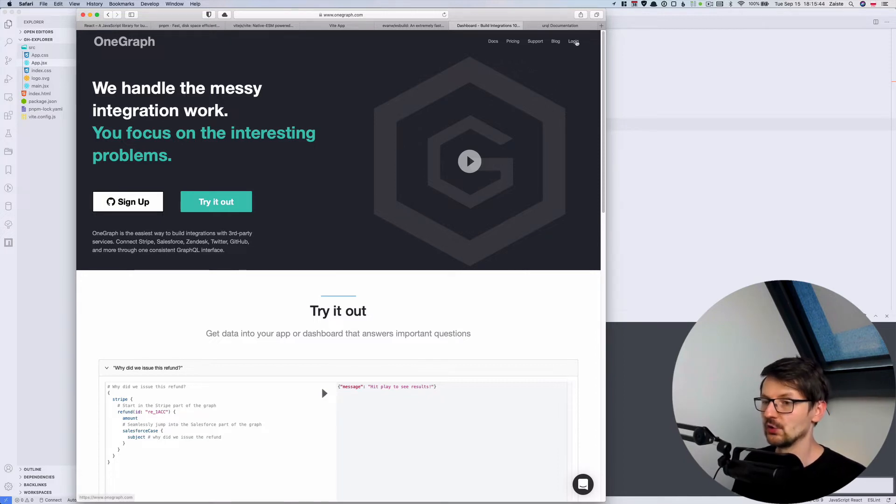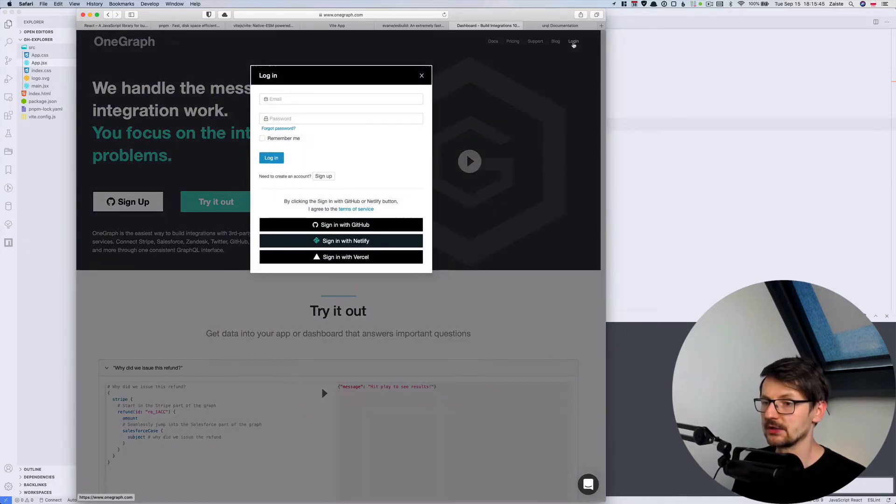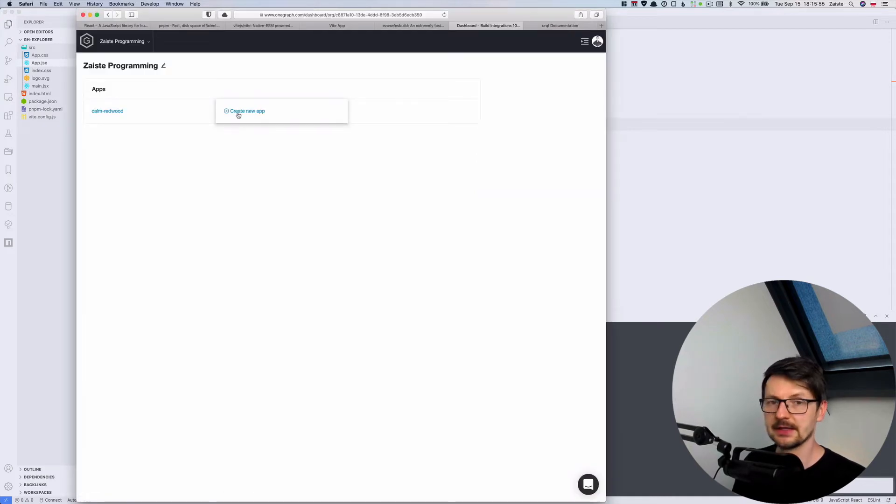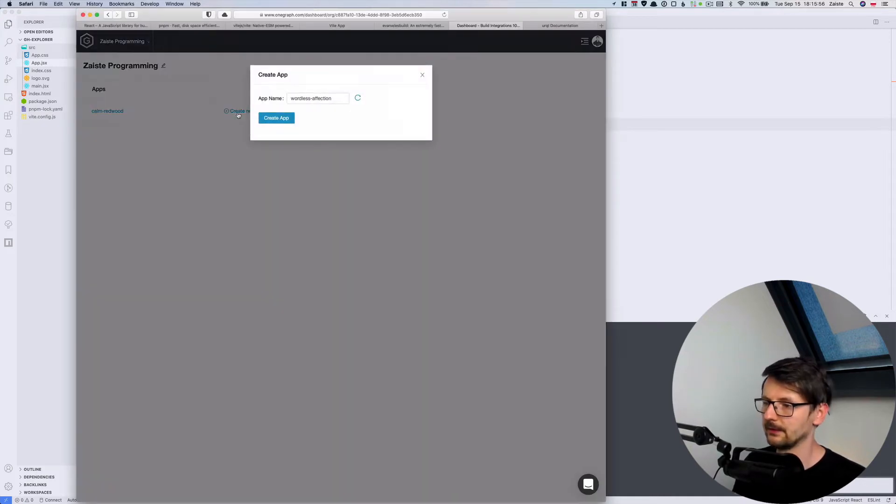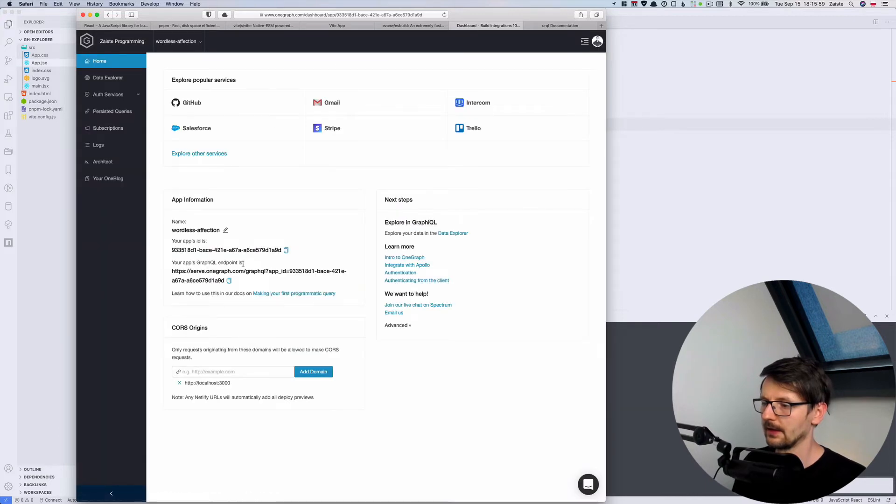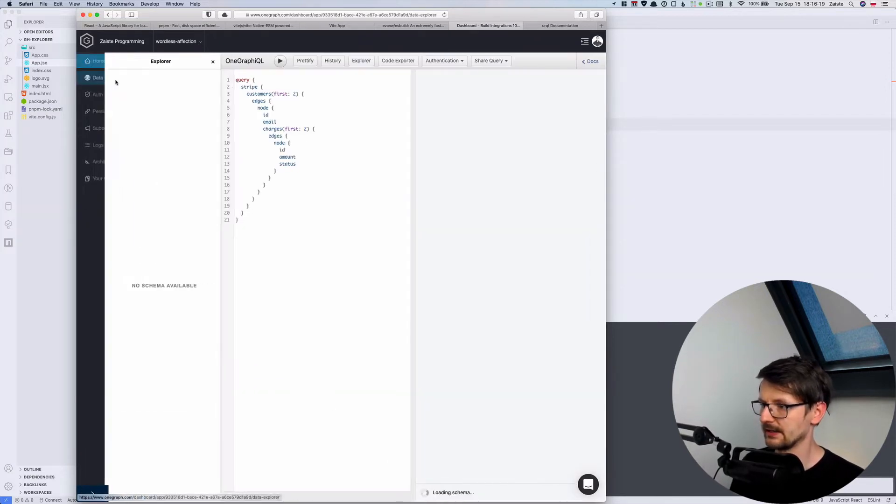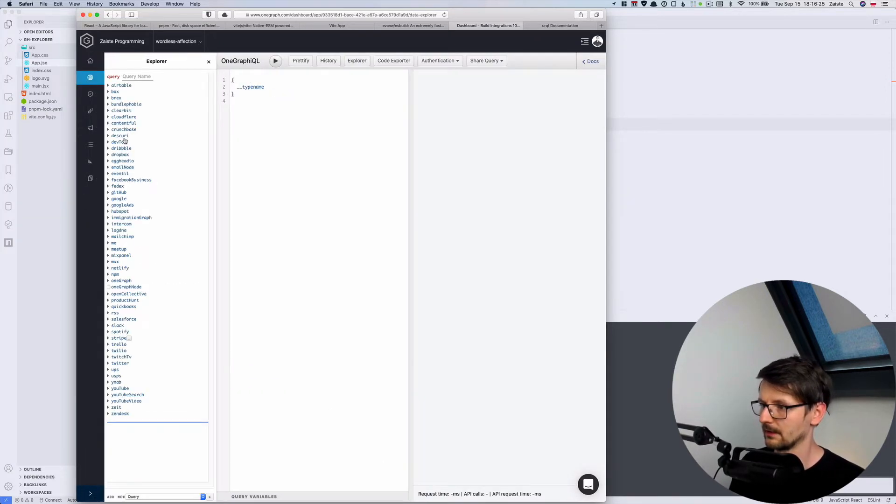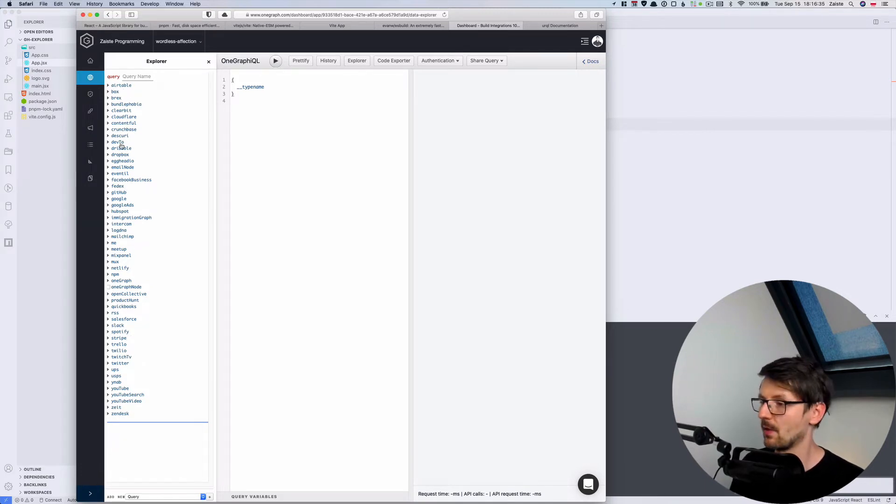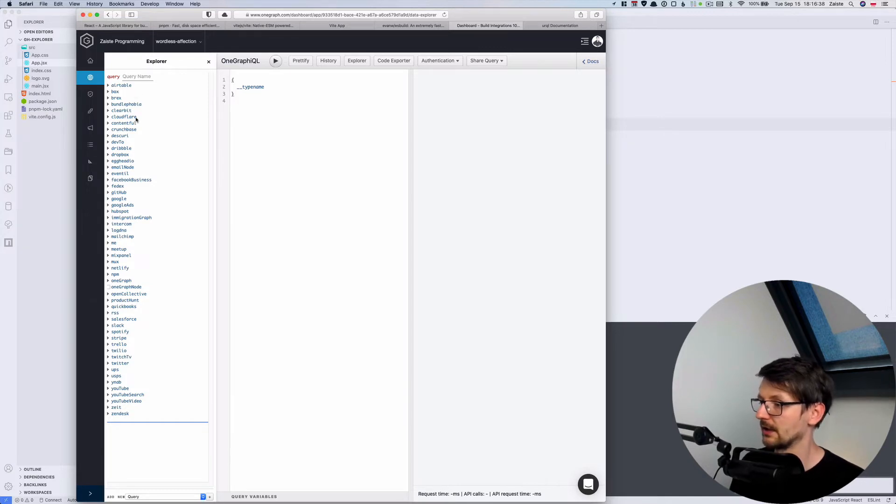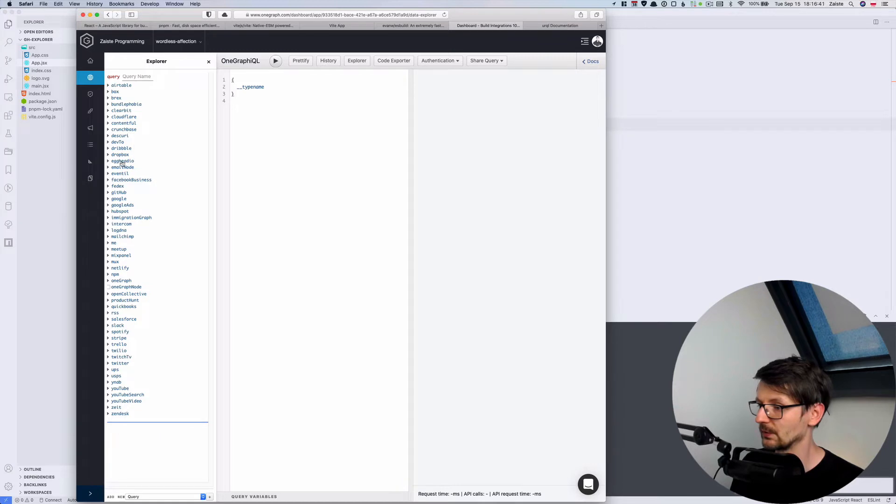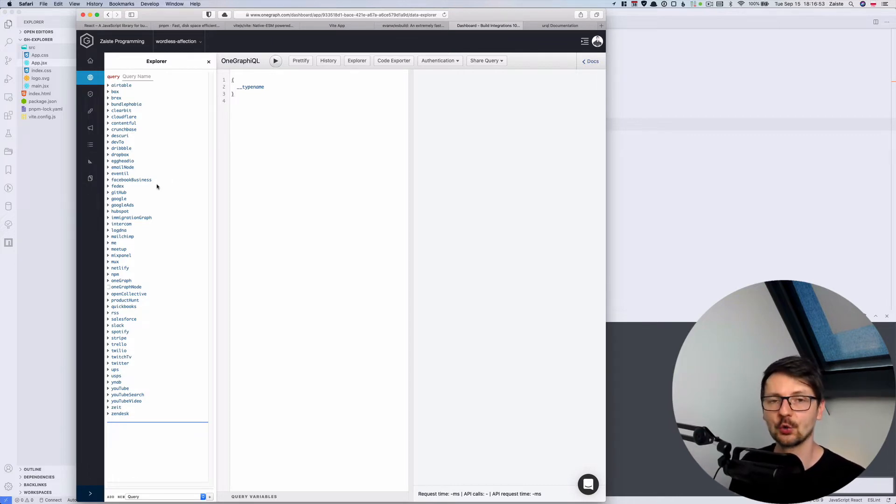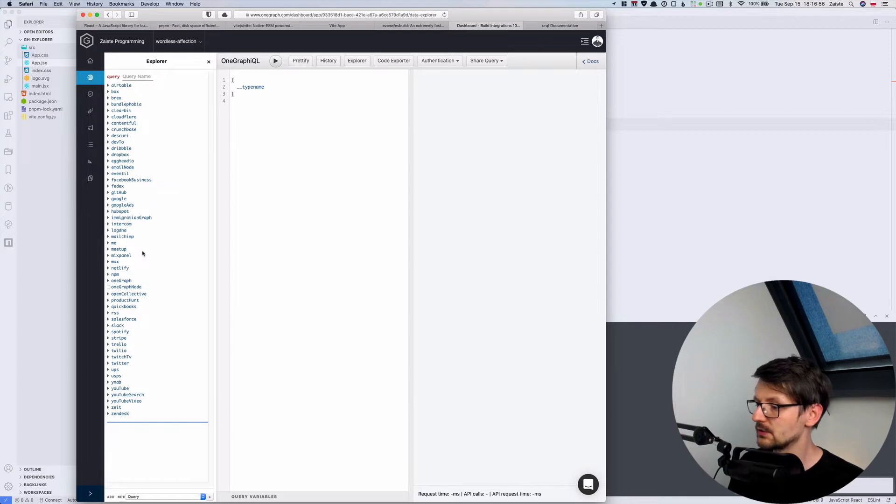And it's very easy to use. So I can just register, I will be using GitHub to sign in, and then I need to create an app. And I have the app ID and the endpoint I should use. OneGraph has this data explorer. As you can see it provides integrations for many APIs out of the box. So we have Airtable, Box, Cloudflare, dev.to, Dribbble, Dropbox, Netlify, npm, etc. And now we can use this data explorer to create our query.